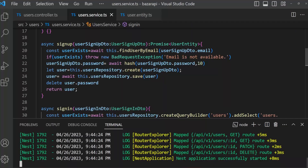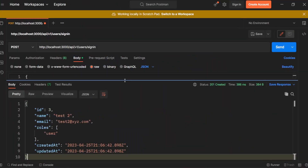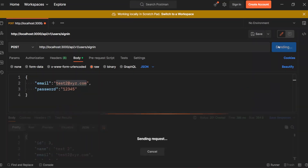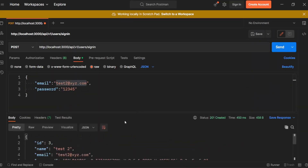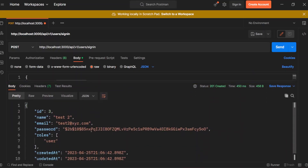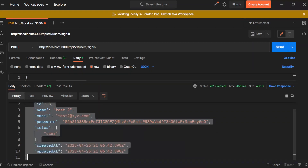Let's see what the response is. As you can see, we have got our password along with every other field. Now we can compare this password.